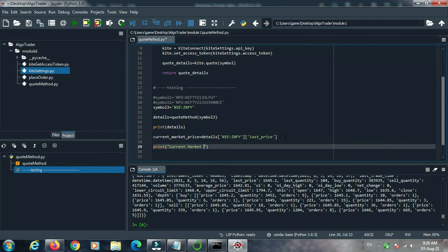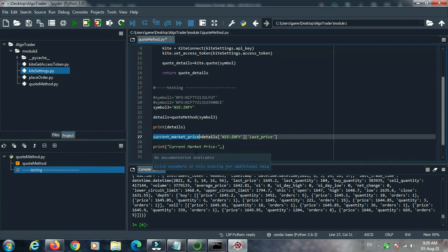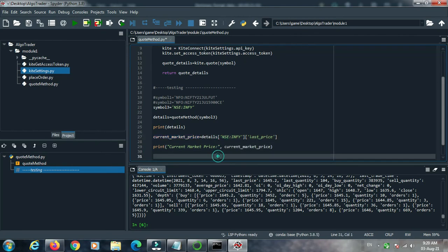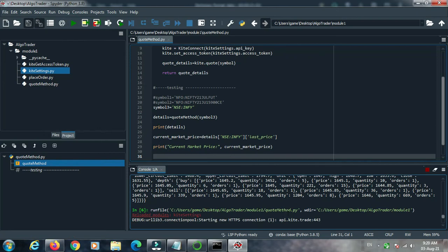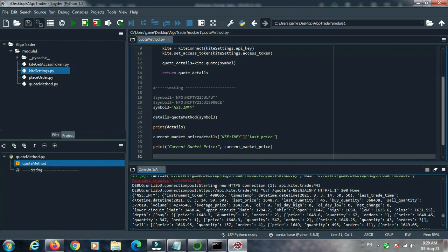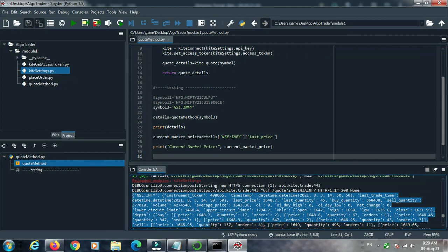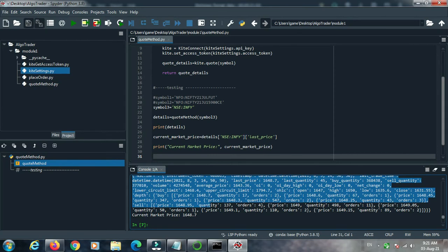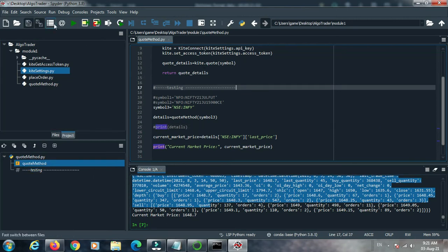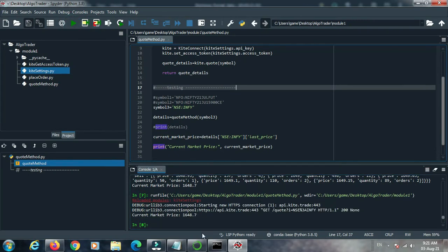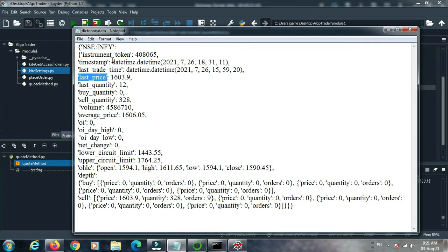We then print the current market price variable and execute the code. We comment off the print details line so we can see just the current market price clearly, then save and execute. We get the current market price of Infosys: 1648.7. In this way you can get any data from this dictionary format.